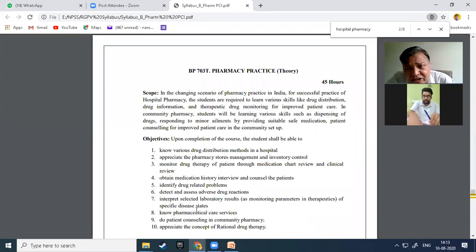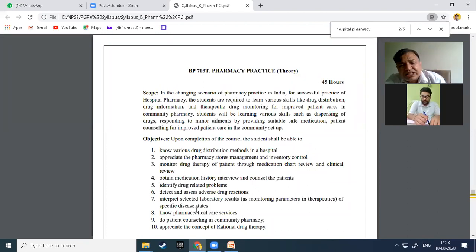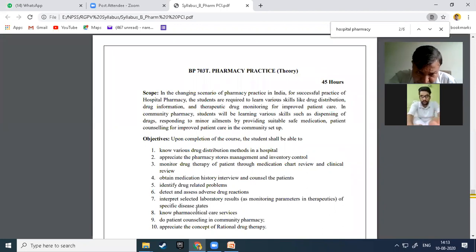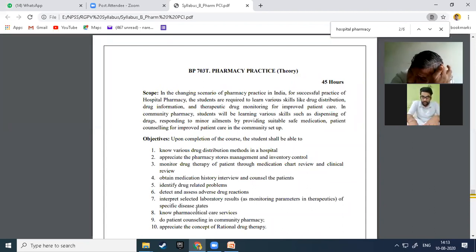After completion of this course, a student shall be able to know various things. After completing Pharmacy Practice, a student should know the various drug distribution methods in a hospital. Anyone trained in pharmacy should have knowledge about how drugs are distributed within a hospital setting.